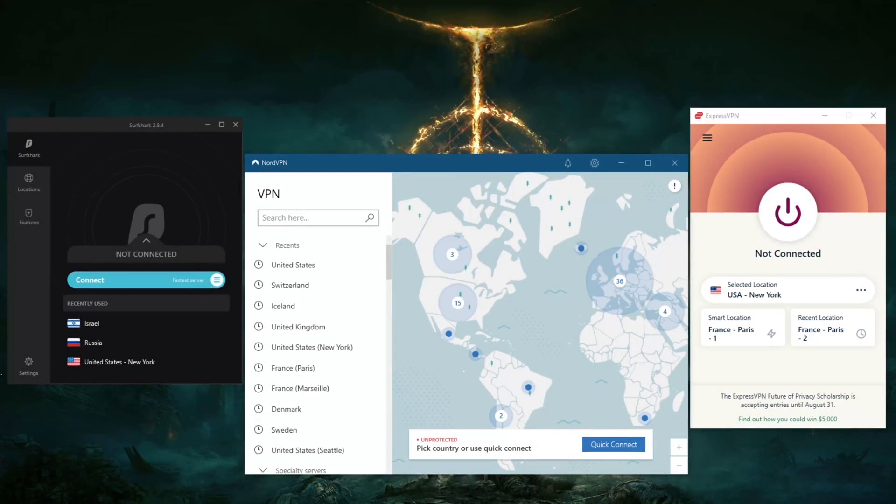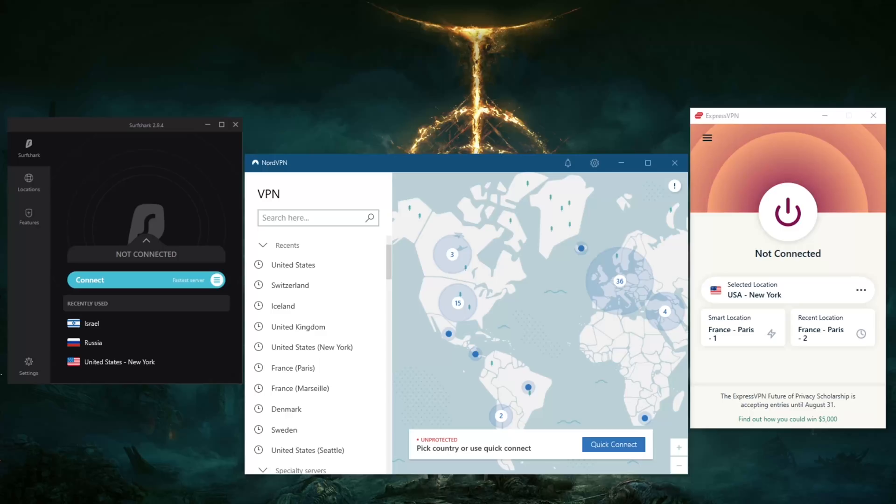How's it going everybody, welcome back. Today I'm going to show you how you can change your IP address on the iPhone. It's an incredibly simple process, though there are some reasons why this may not